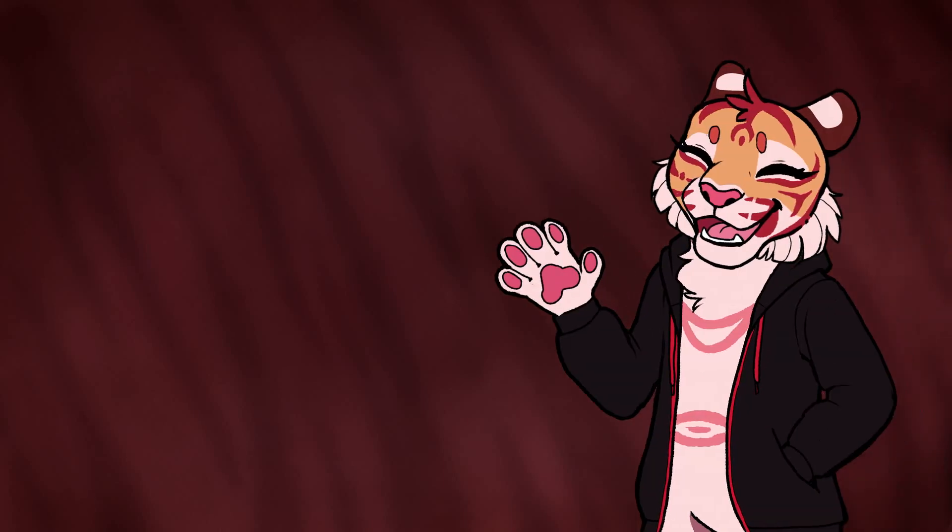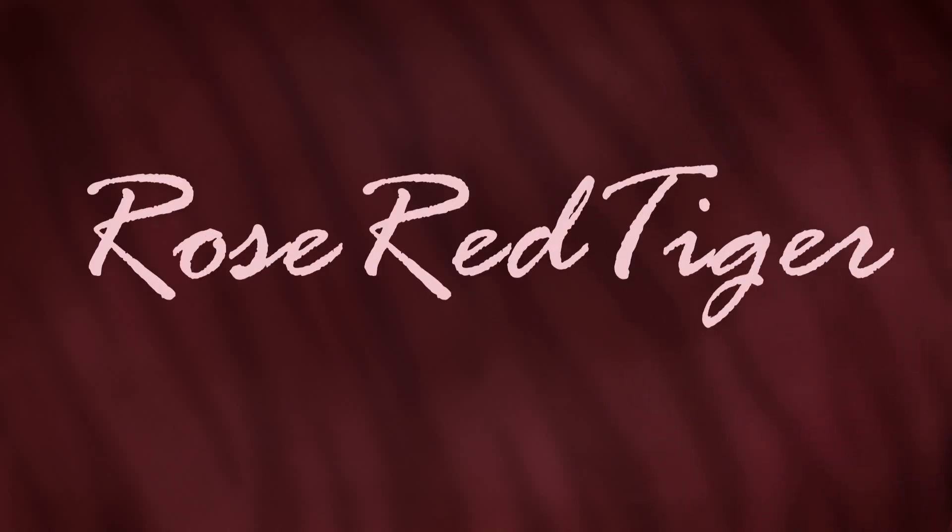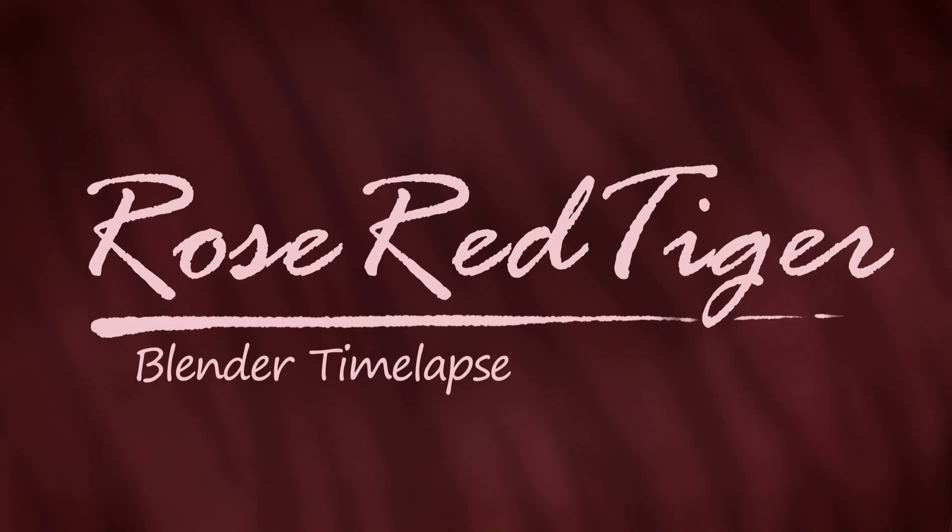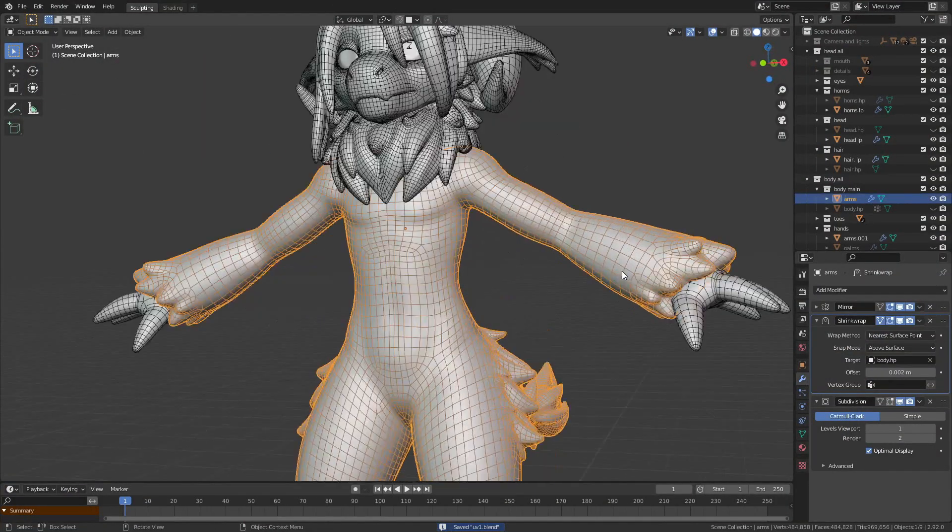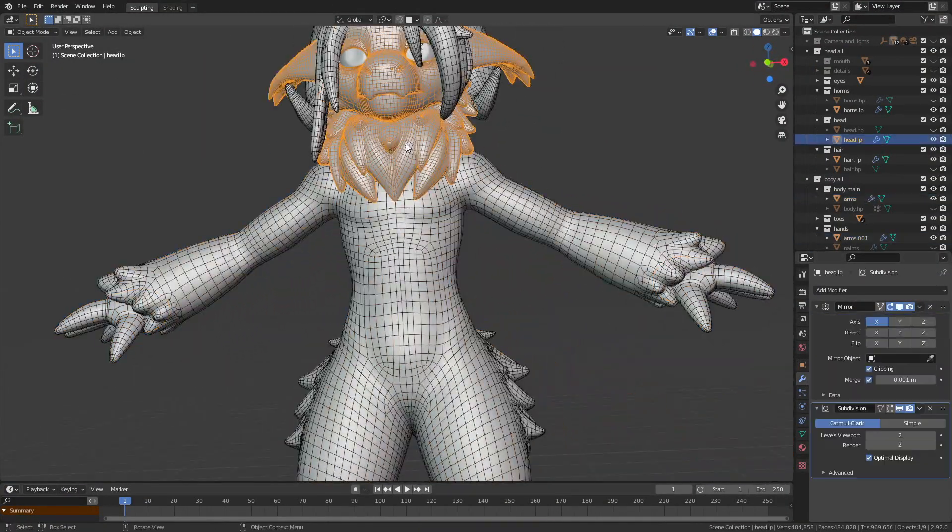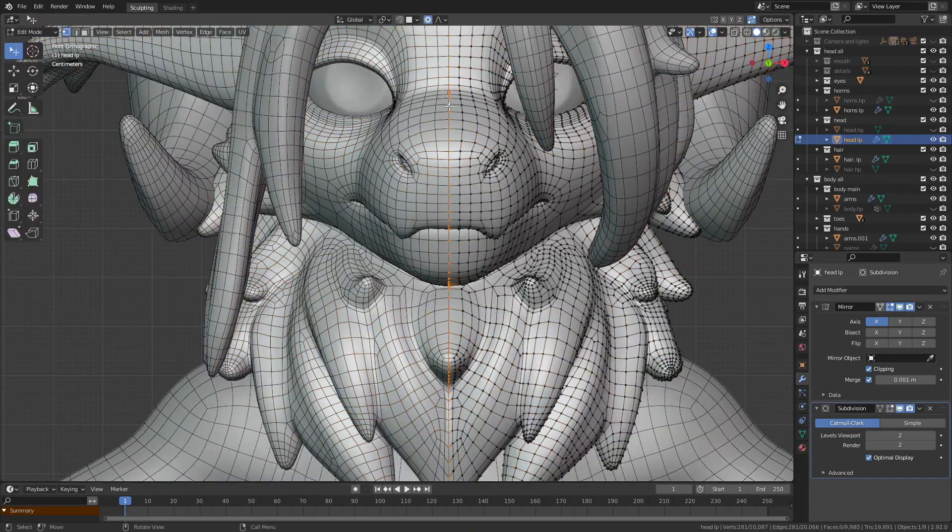Hey everyone, Rose here, and I finally have time to make videos again. I finished the retopology in the last two videos, so now it's time for the UV map.